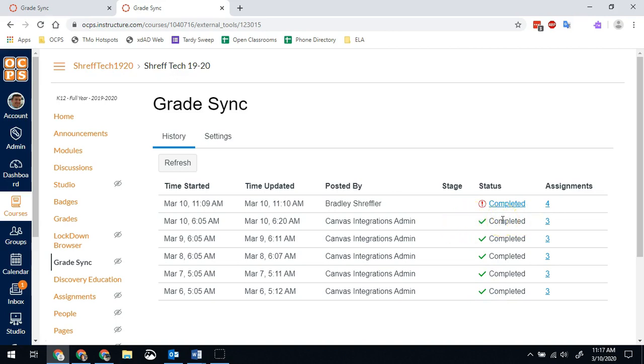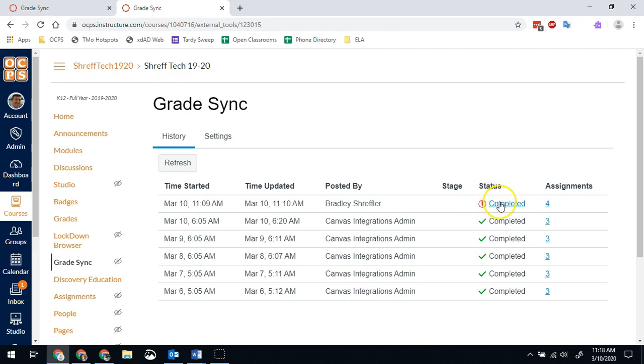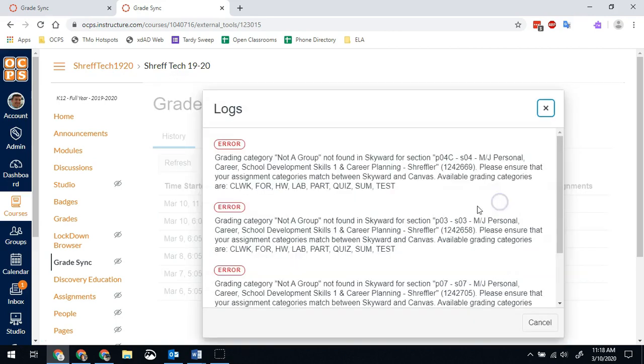Partway through the year, Canvas changed the phrasing on this. This used to say failed with this red exclamation point, but now it says completed. And if you see that, you might think it worked, it's fine. But really, it didn't. If you see the red exclamation point, even though it says completed, it did not update your grades. So we want to actually click on this word completed and that will show me what went wrong.